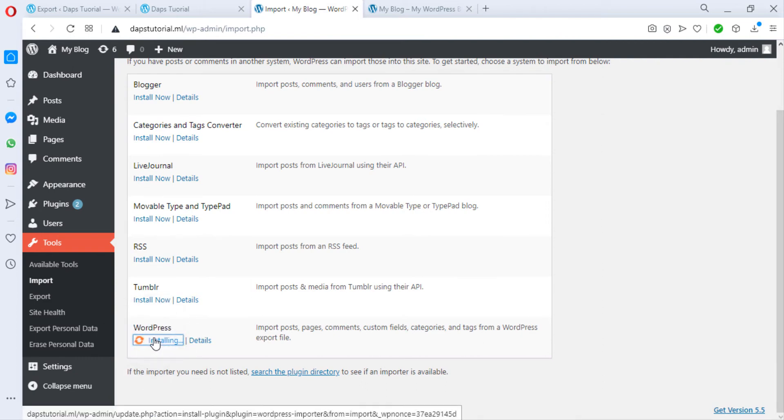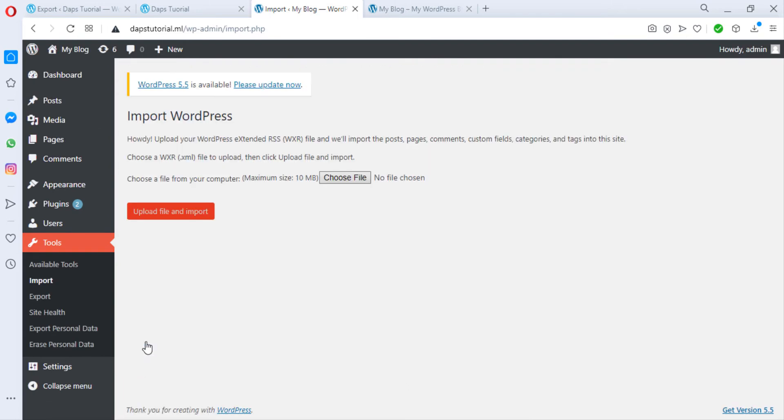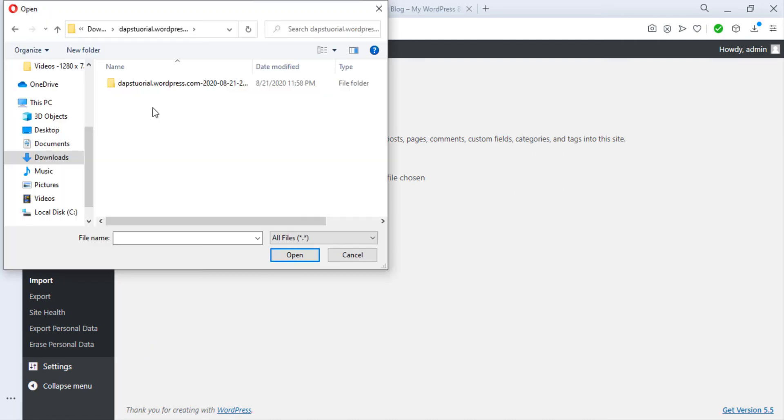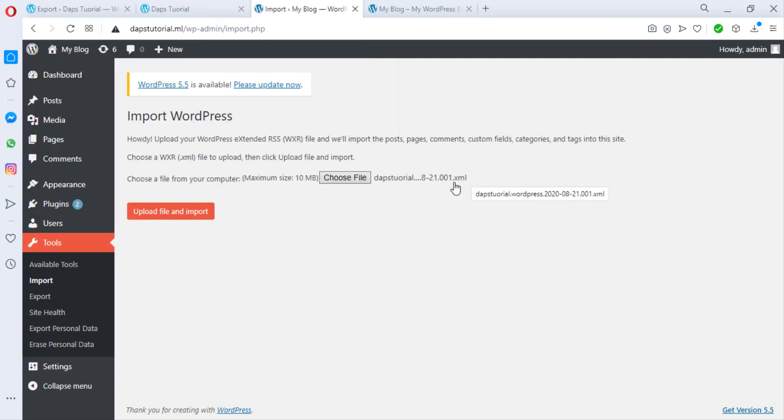As you can see, we have our importer ready. So we will hit run importer. And now I have the options to upload my file and import. I have to choose my file. I will be going to my XML export here. So once I select this I will open this. So all I will do is upload file and import.